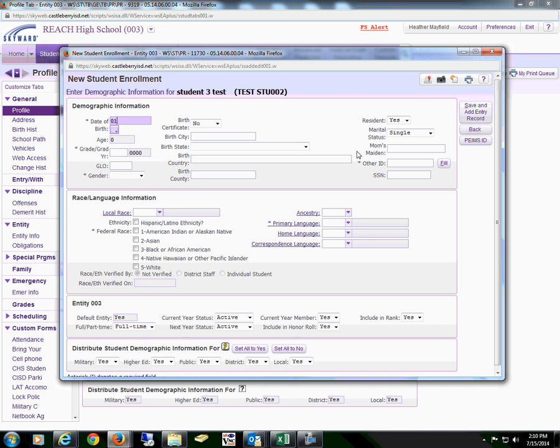They will also need to enter the date of birth. Gender is a required field. They can skip the birth certificate and social.